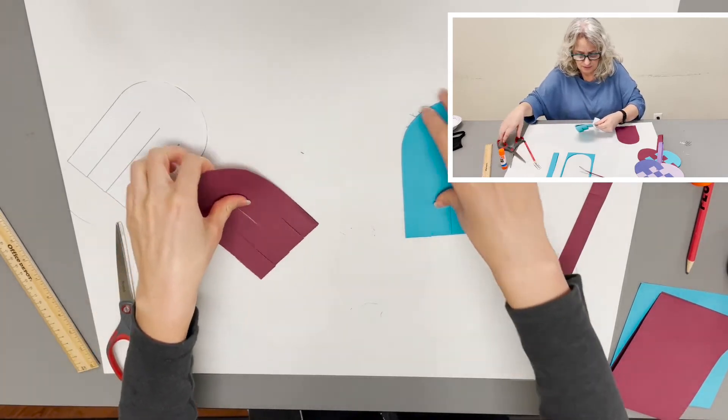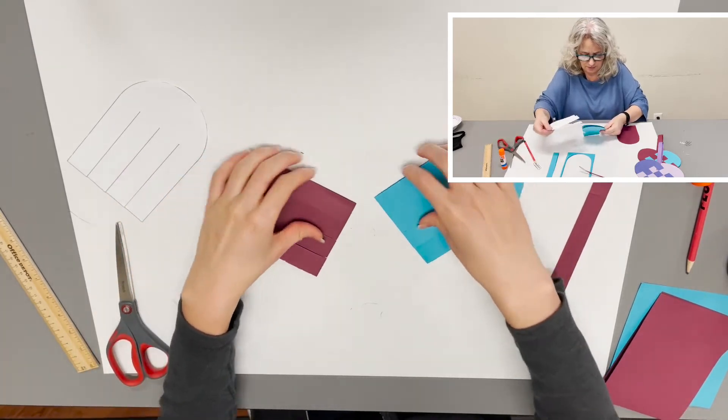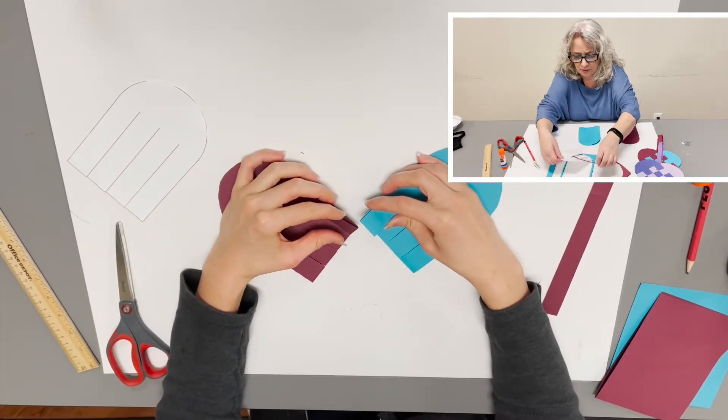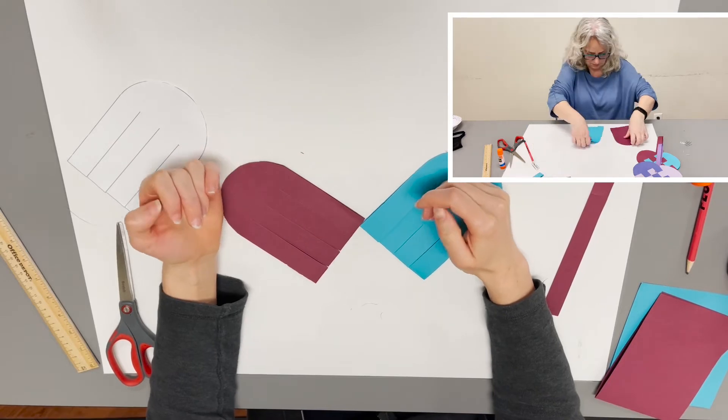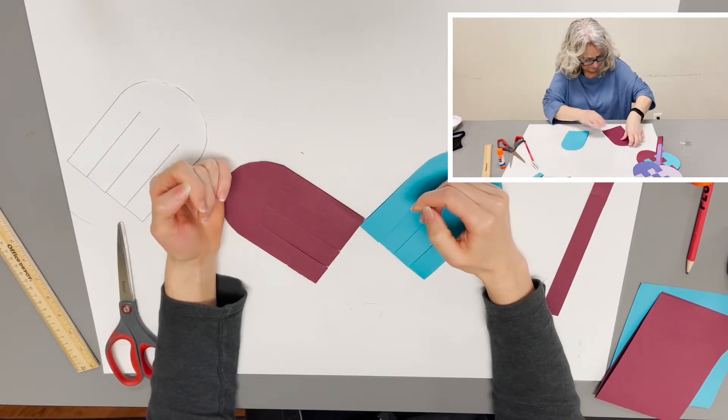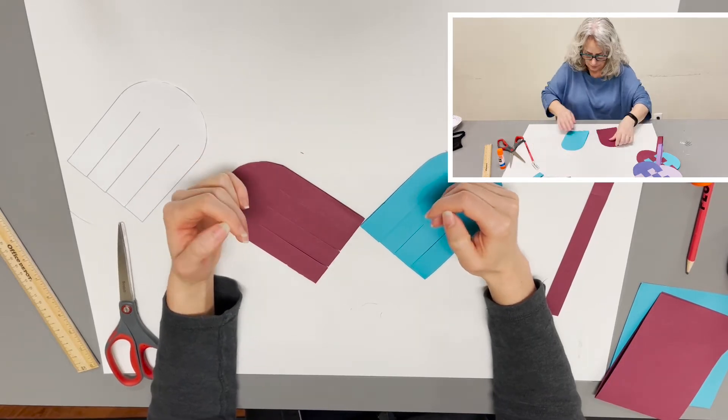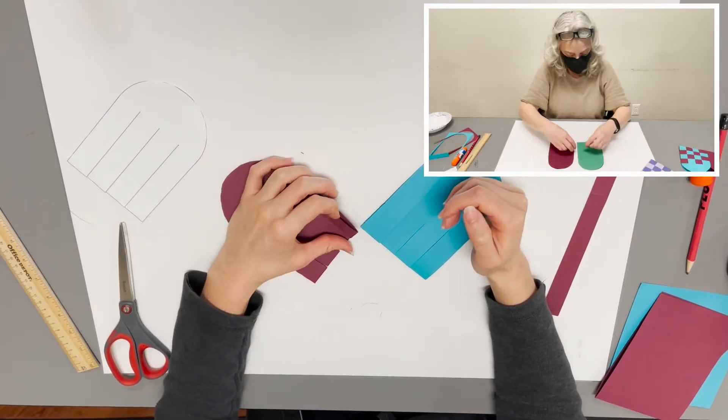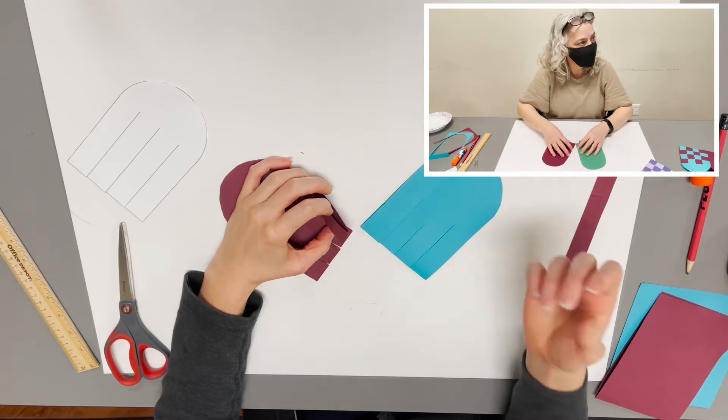So if you watched our level two video for weaving hearts, this is going to be similar except instead of going under, over, over, under, over, we're going to go through and around.